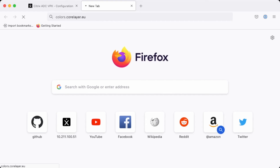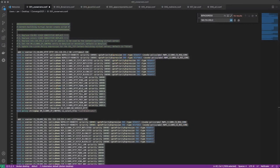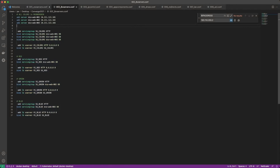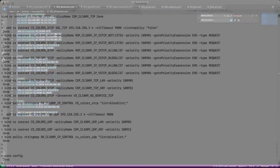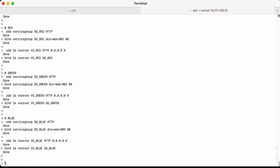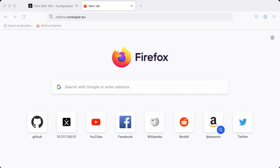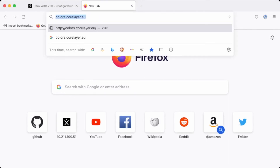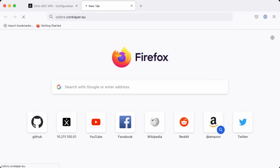Let's open up another window and go to the colors.corelayer.eu FQDN. As you can see, nothing will happen because we haven't configured anything yet. Back to Visual Studio Code — I've prepared another set of data where we're going to add three backend virtual servers and create service groups for colors, for red, for green, and for blue. Let's copy this, head over to the terminal, inject all the load balancers. As you might expect, even with load balancers added, going to the browser still shows nothing happening because there's no data in the string maps yet — so we cannot compare what we should do.